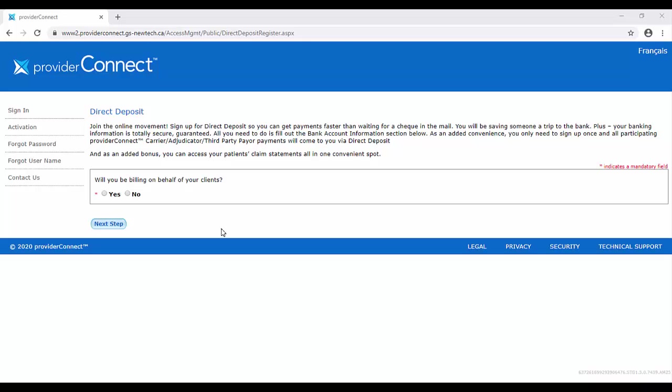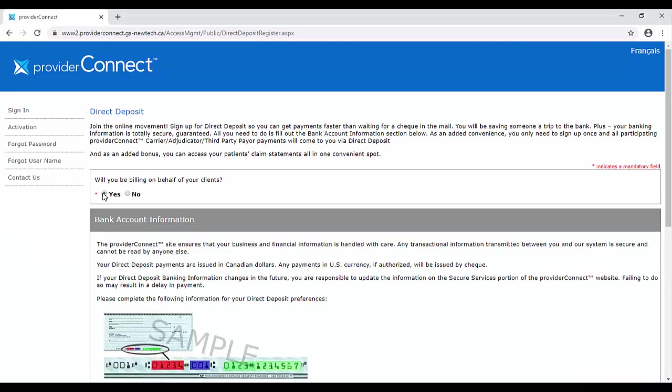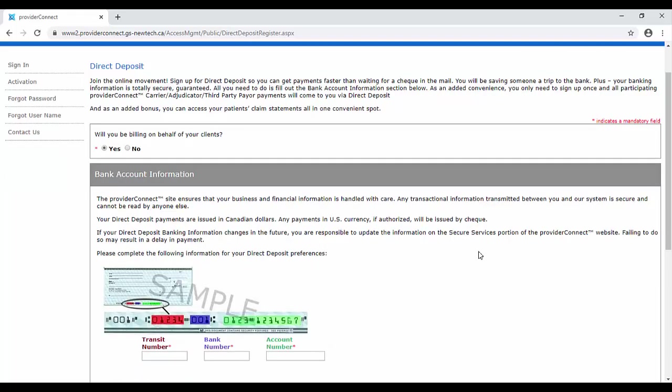In order to register for direct deposit, answer yes to the question, will you be billing on behalf of your clients? If you'd prefer to sign up for direct deposit at a later time, please select no.